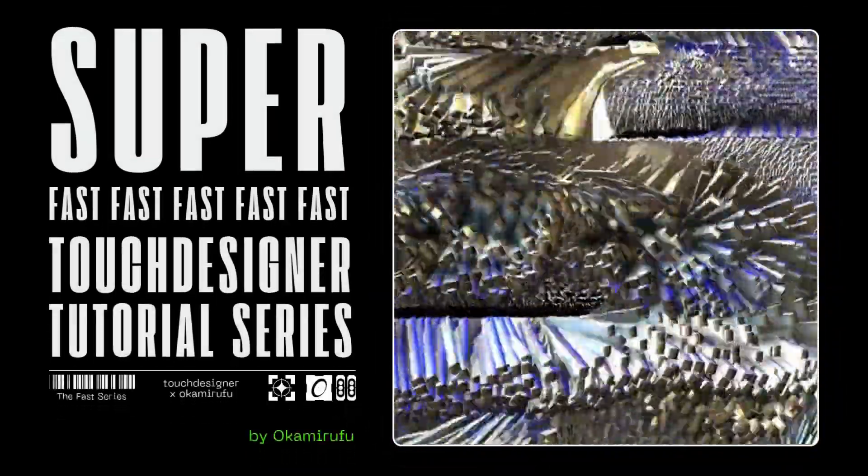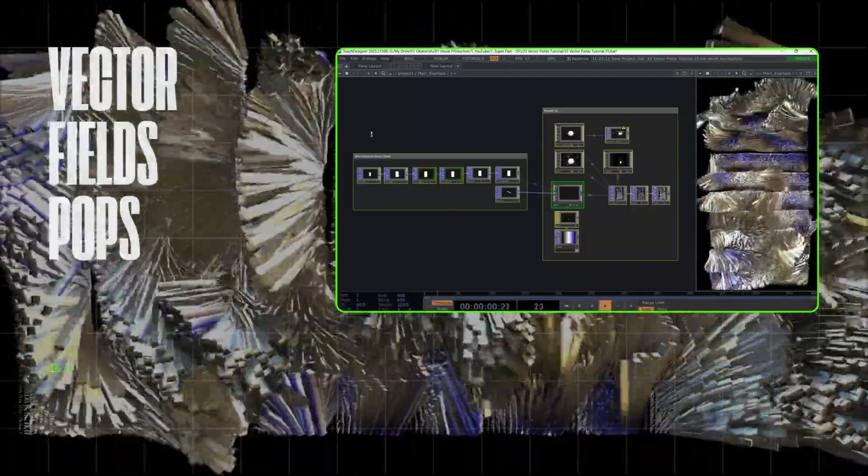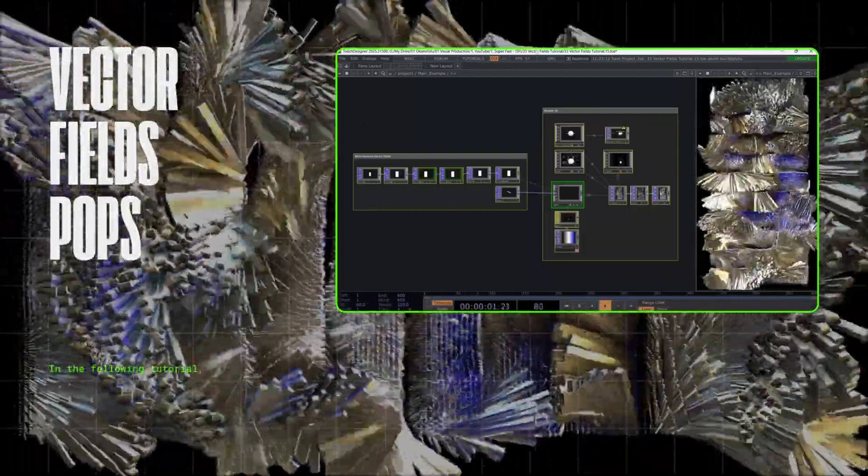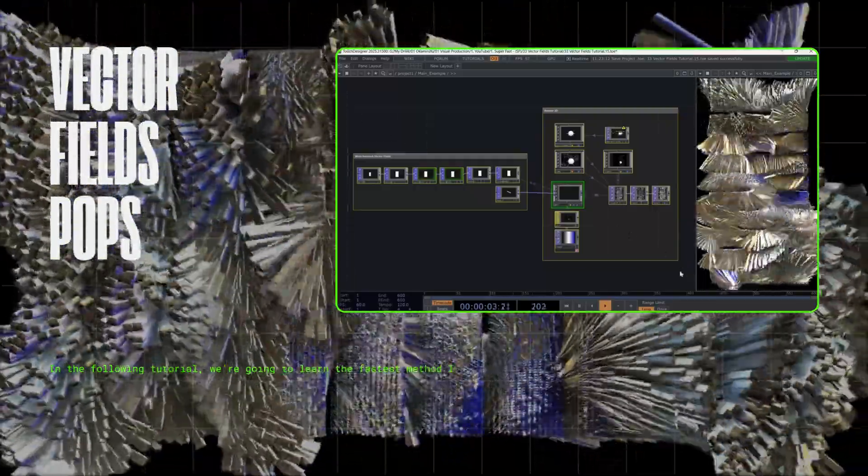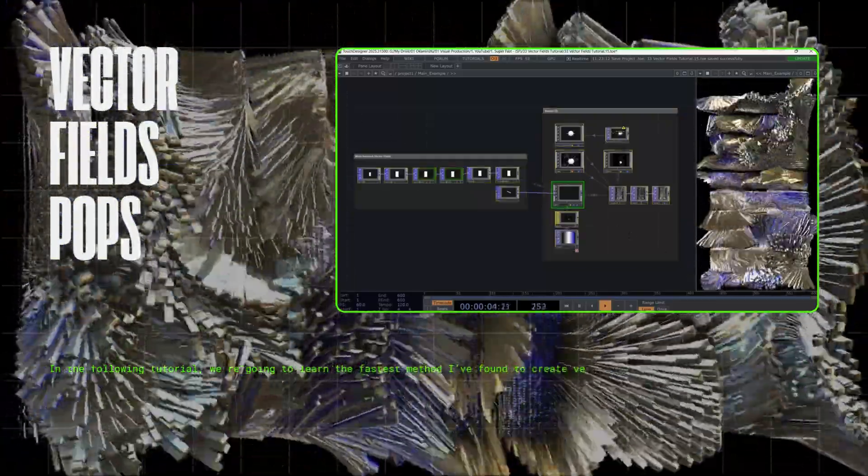Welcome to the Superfast Touch Designer tutorial series. In the following tutorial, we're going to learn the fastest method I've found to create vector fields.